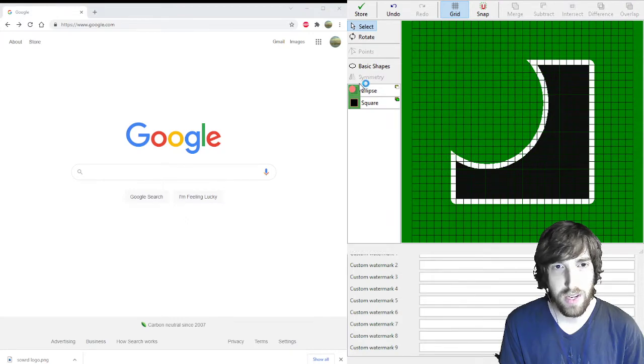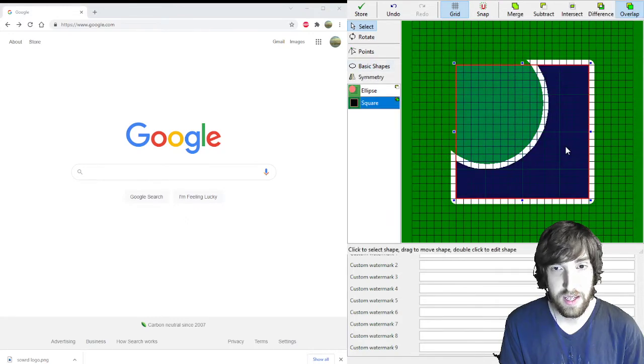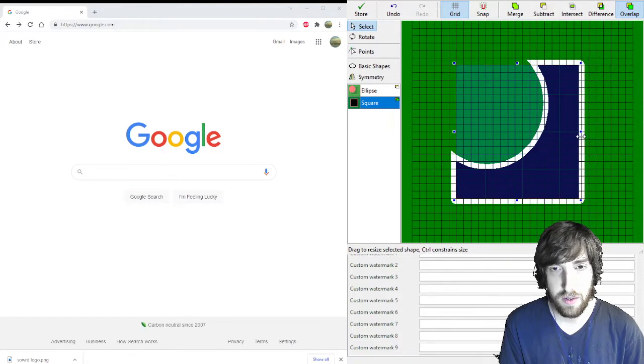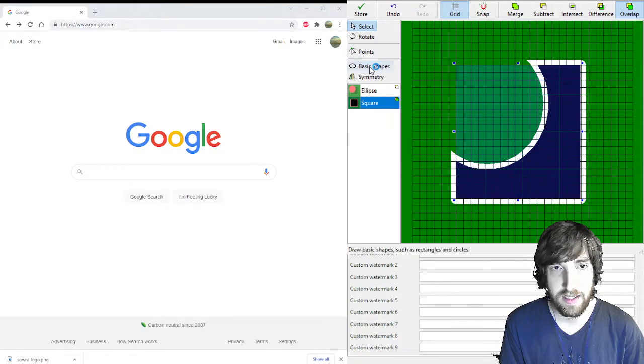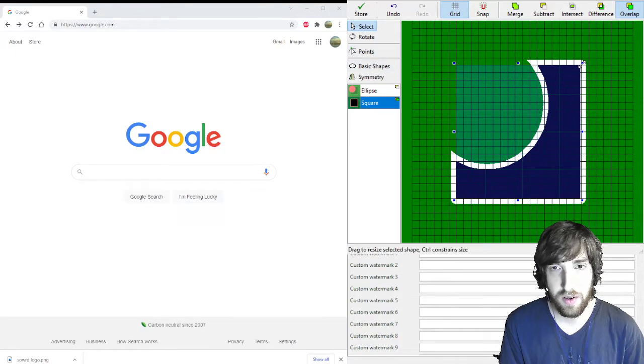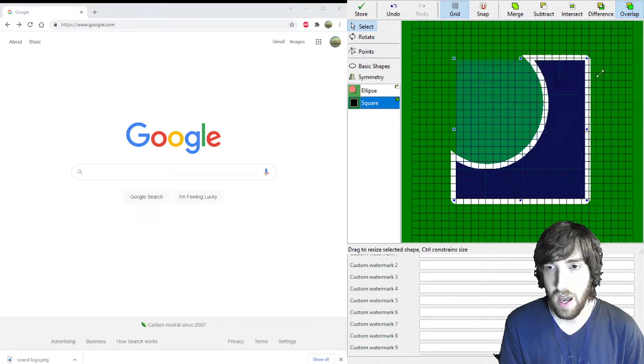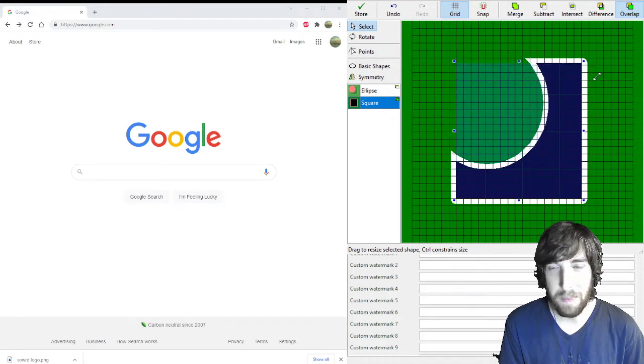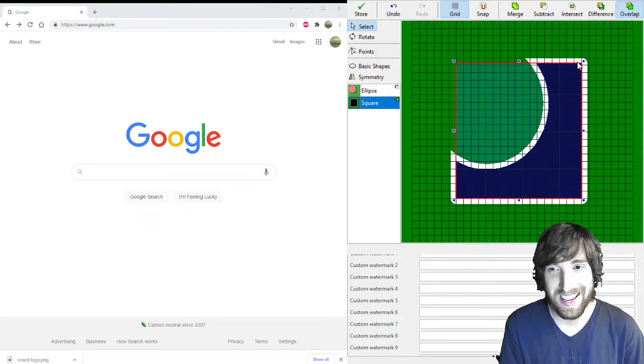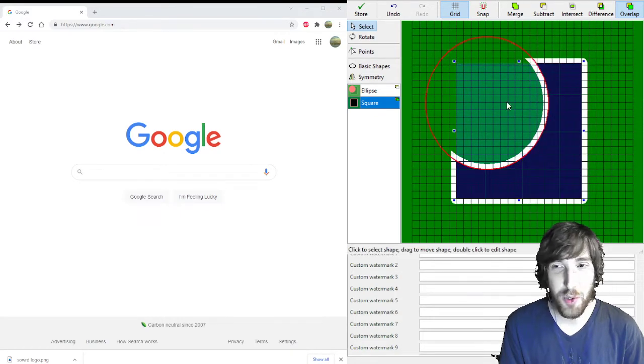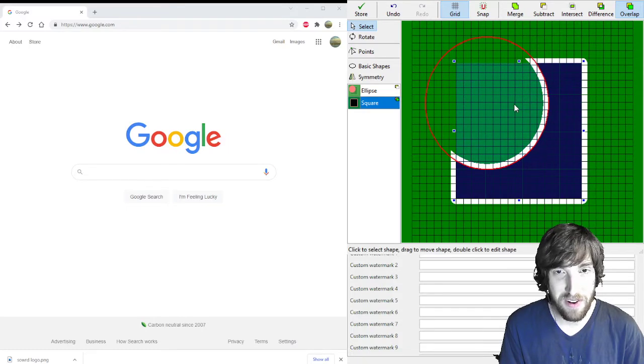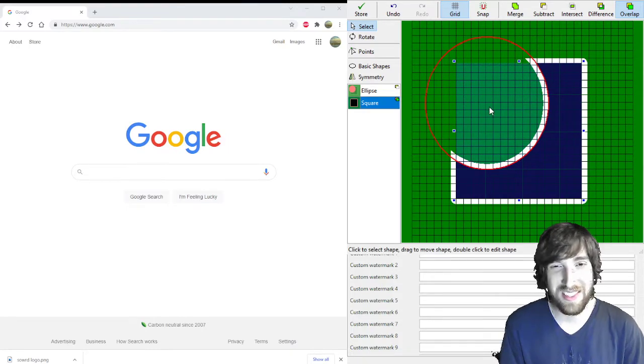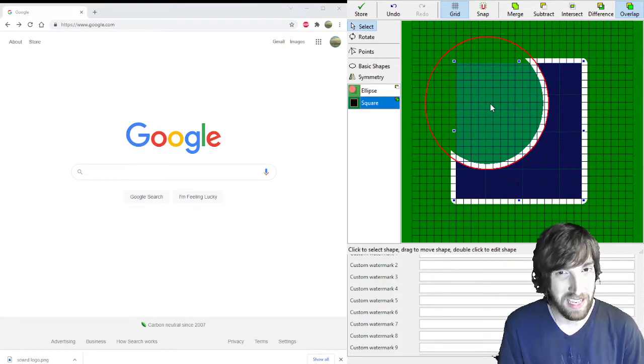You can mess with the points, do something like that, or that. But honestly, I don't feel super qualified to teach you how to do this part of it, because every time I do it just kind of ends up looking bad.